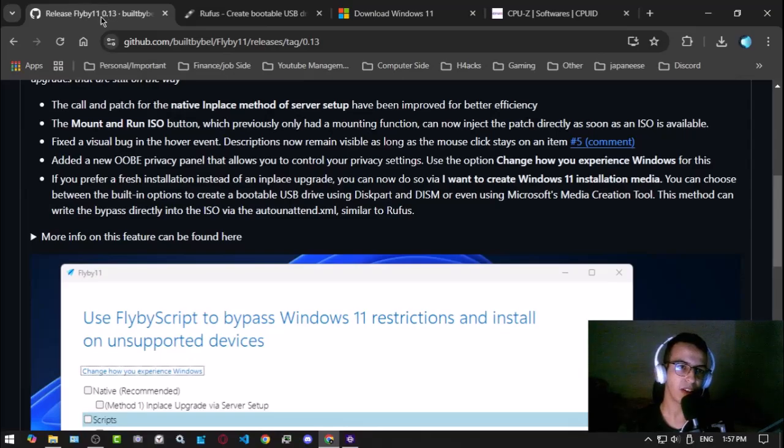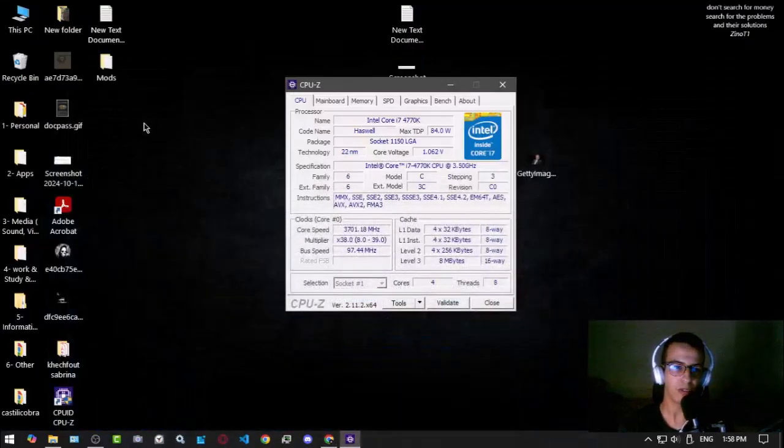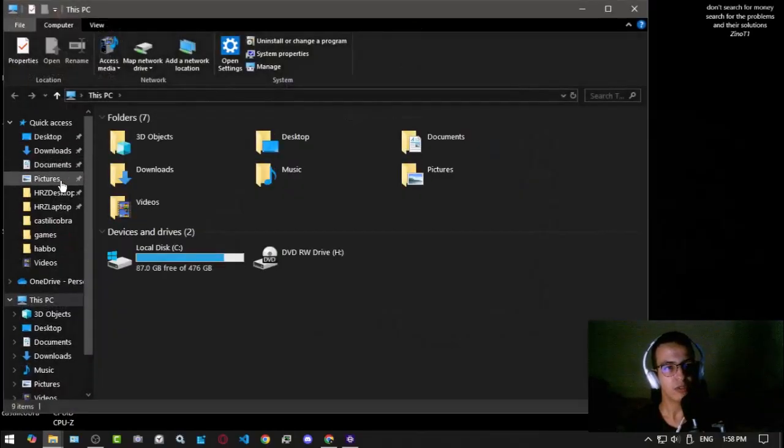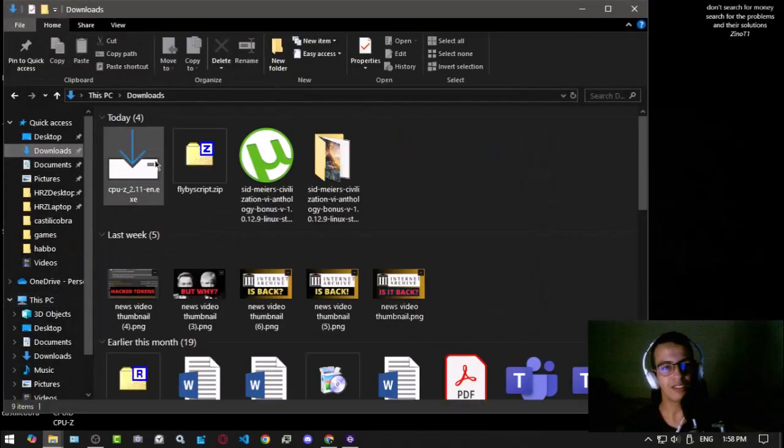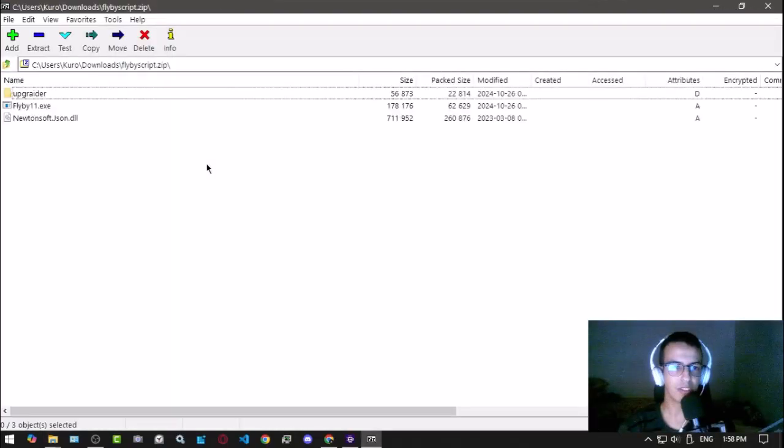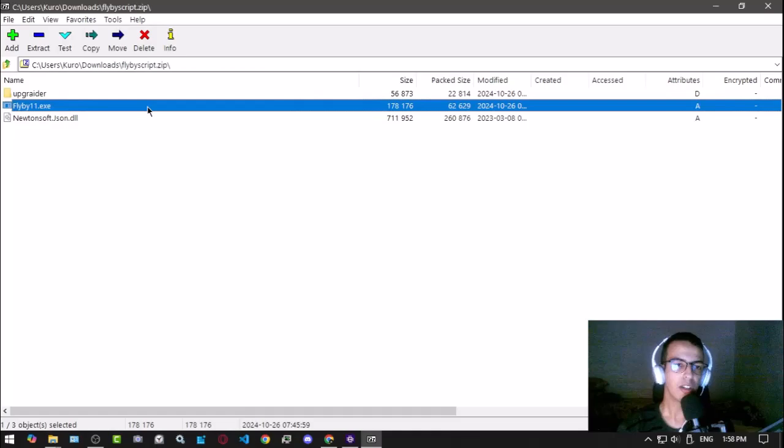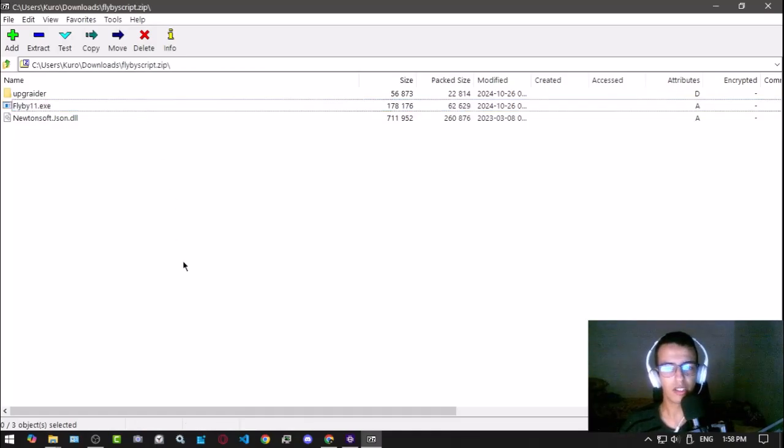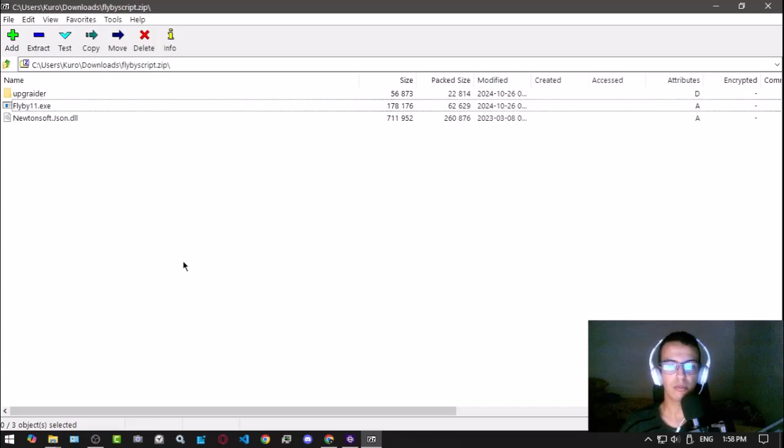That's pretty much it. Now let's check how this Flyby11 works. Honestly, before we do that, I want to tell you I don't intend to do it on my PC right now. I don't really want to upgrade to Windows 11 right now, maybe next year.